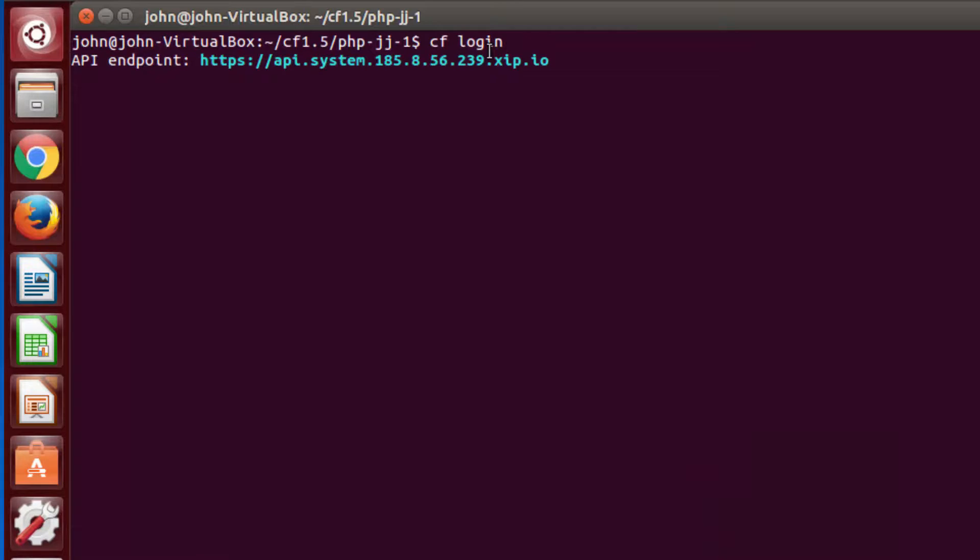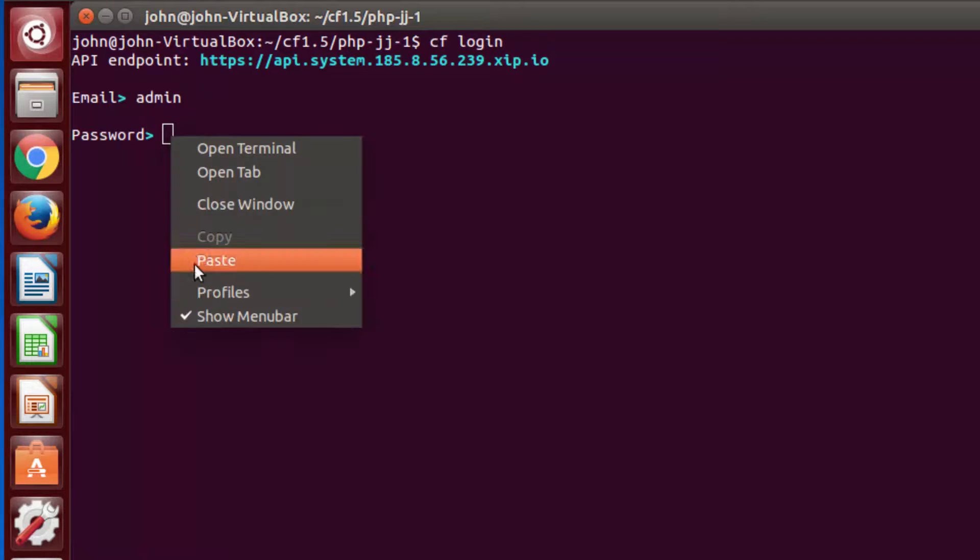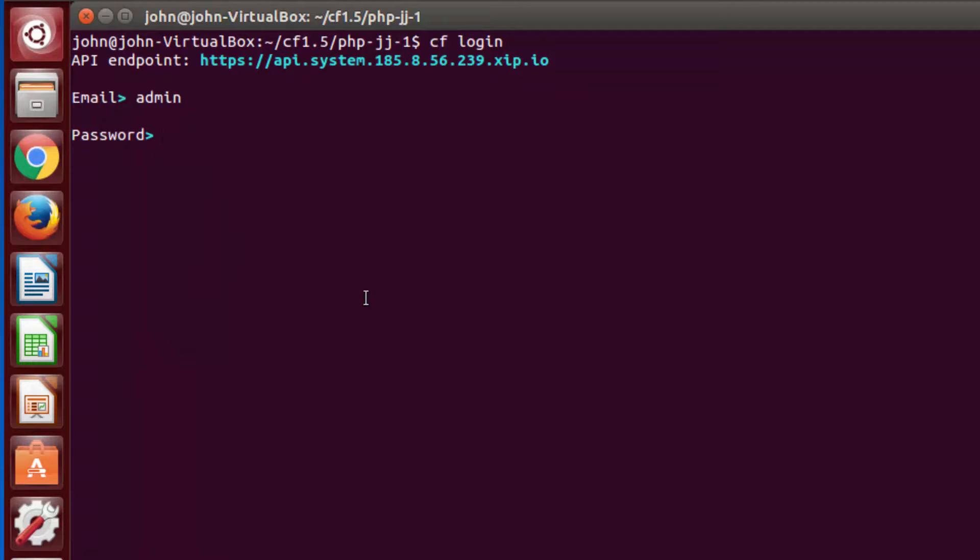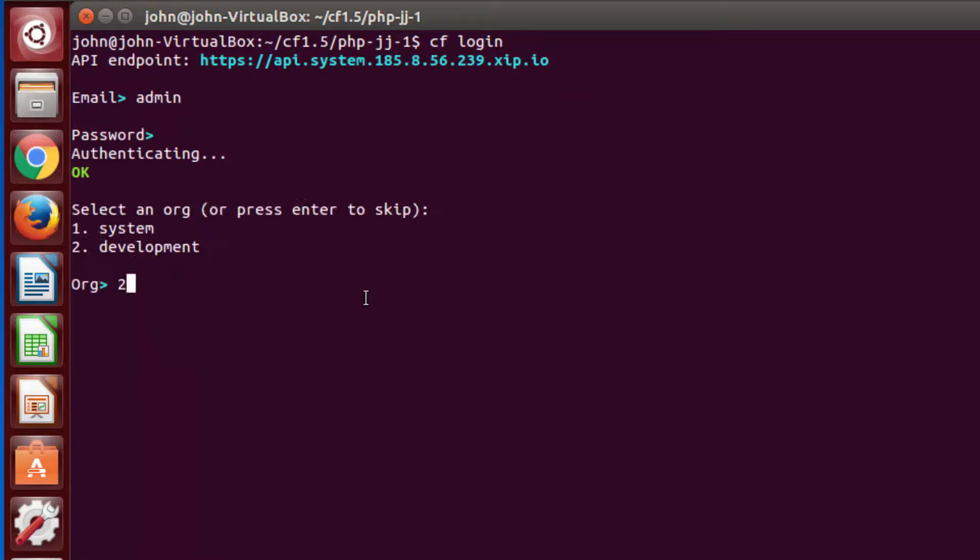Finally, go to a terminal and CF target, then CF login to your Pivotal Cloud Foundry. We've already logged into ours, so it remembers our cluster's target URL.